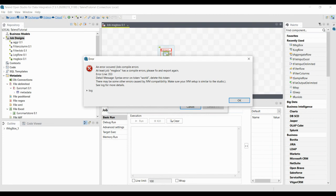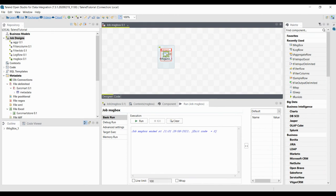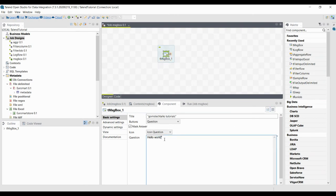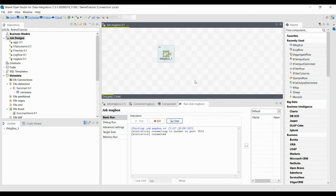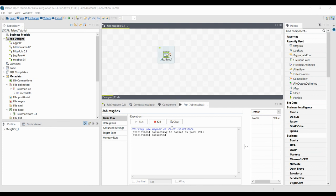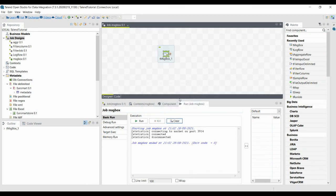It is showing an error. You should be able to read and understand the error because Java is a language that shows you exactly what the error is. What it is showing: 'compiler please fix then export again — syntax error, token world' — it is showing an error on 'world' because we haven't given the text inside double quotes. Simply go to the component, double click, and give it inside double quotes. Now execute it — it will not show any error. You should be able to understand the error simply by reading it.